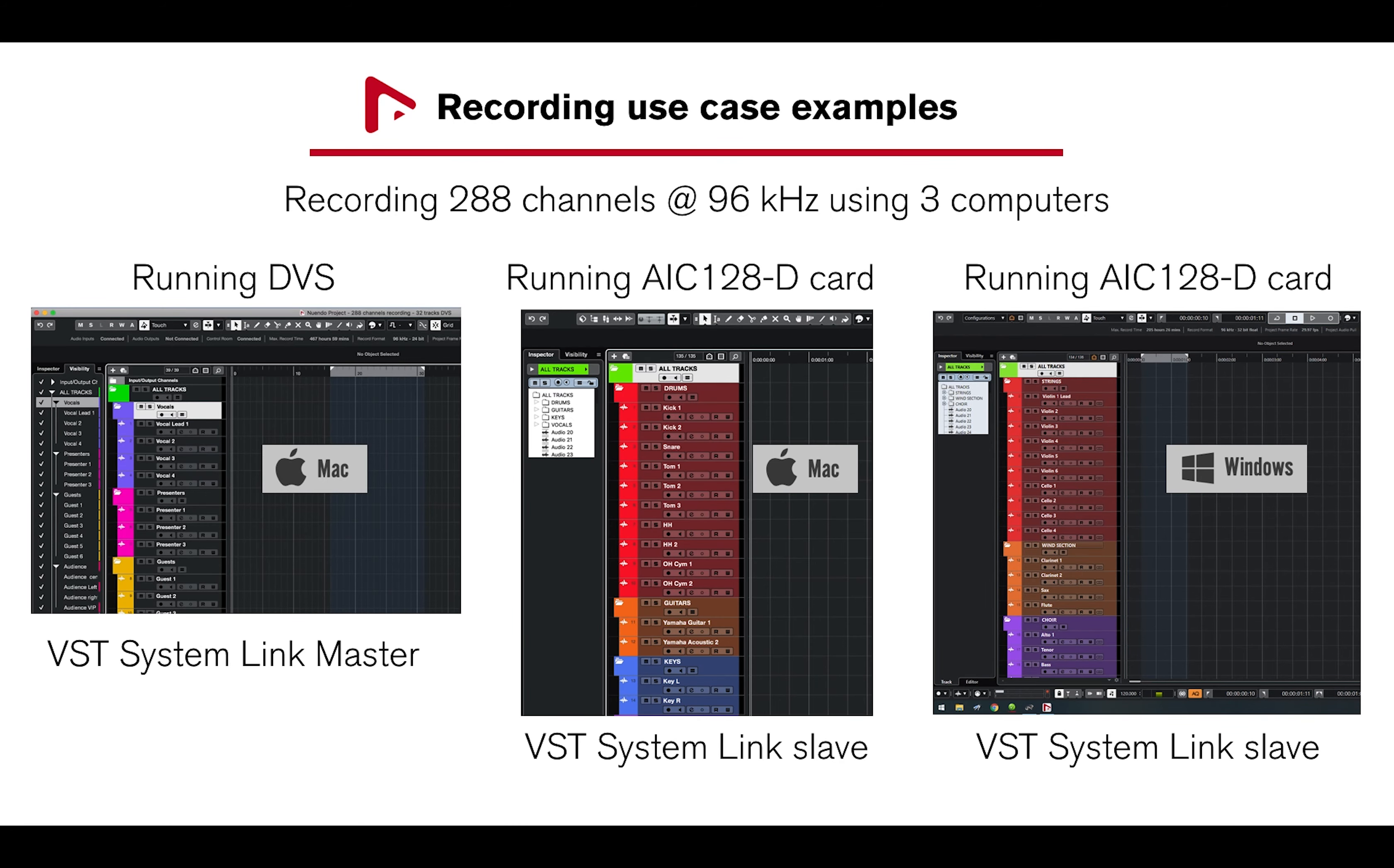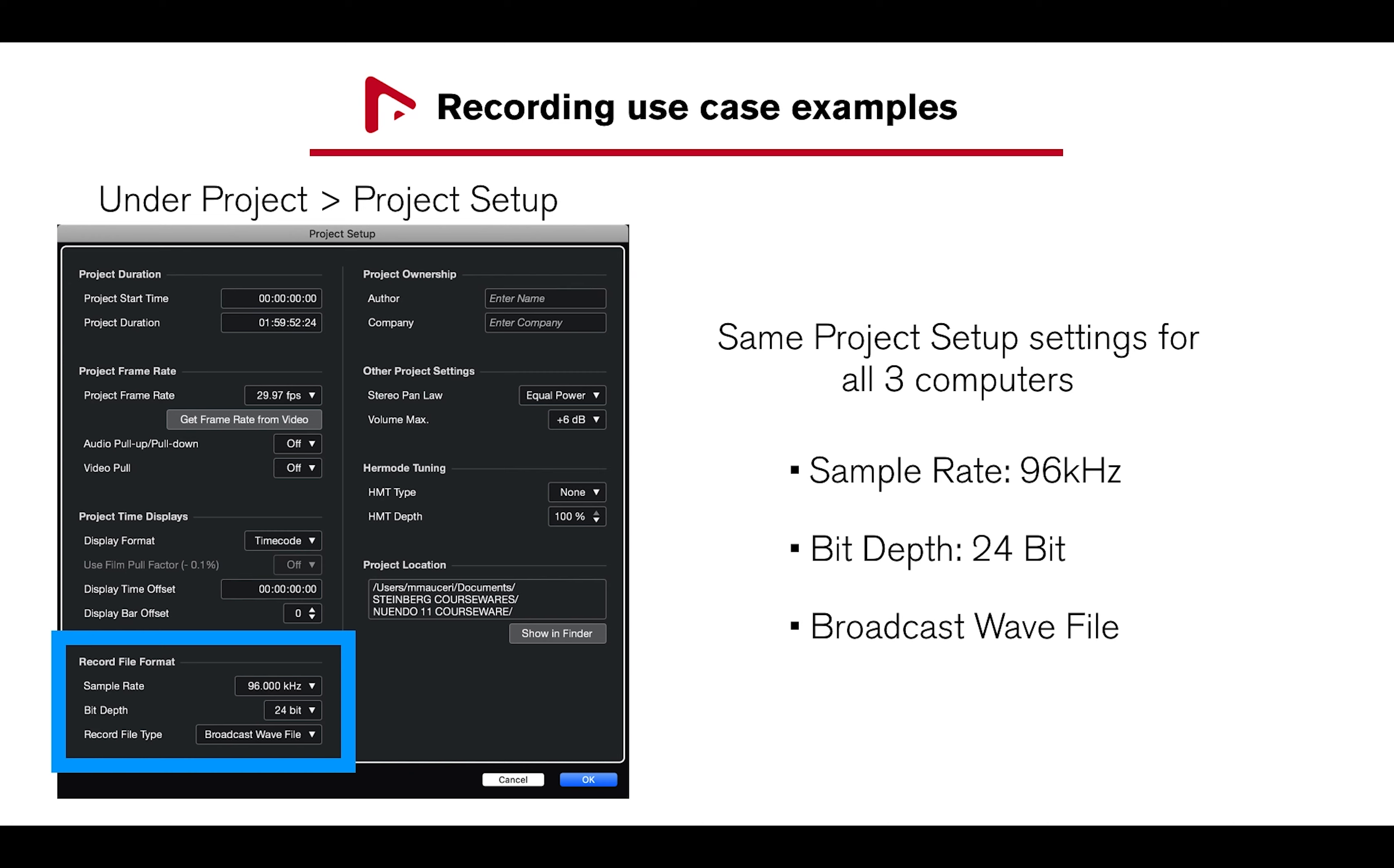Under Project, Project Setup, all three computers are set to 96 kHz sample rate, 24-bit, and Record File Type to Broadcast Wave File.